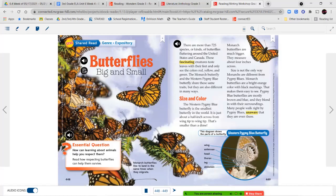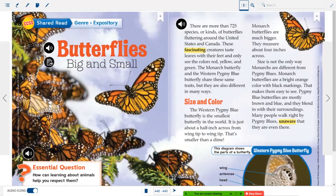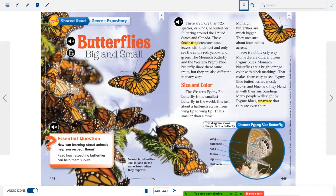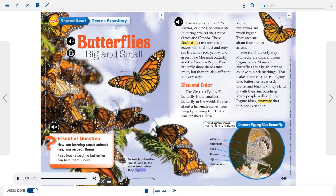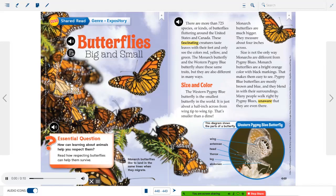Now we're jumping into our second reading about butterflies. This is also an expository text, so you'll find facts, information, pictures, diagrams, and captions. It is called Butterflies Big and Small. The essential question is the same: how can learning about animals help you respect them? Read how respecting butterflies can help them survive.